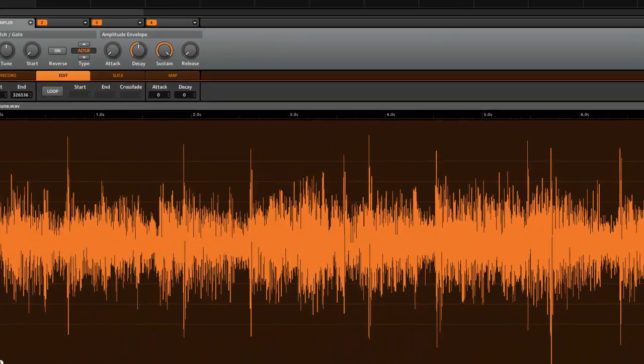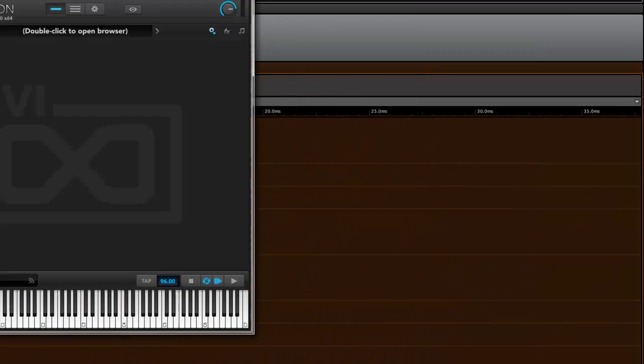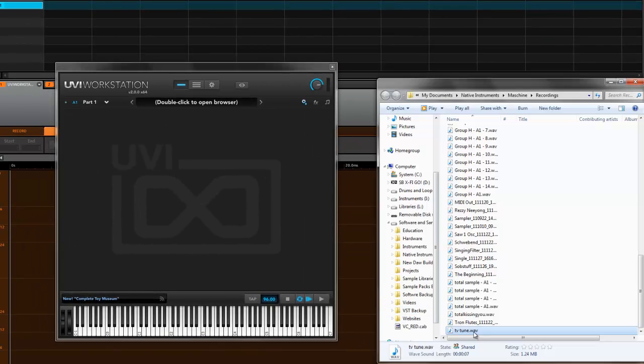I already have it open down here, so I don't need to do it. There's my sample. So I'll pull up the UVI Workstation, pull up my folder, and I'll just drag this in.